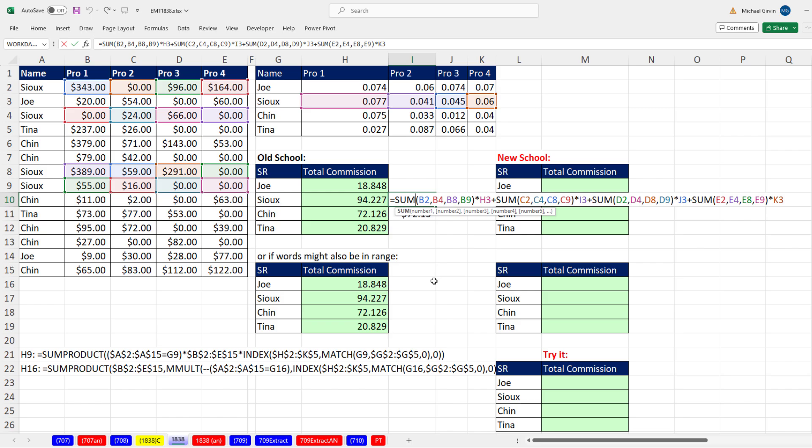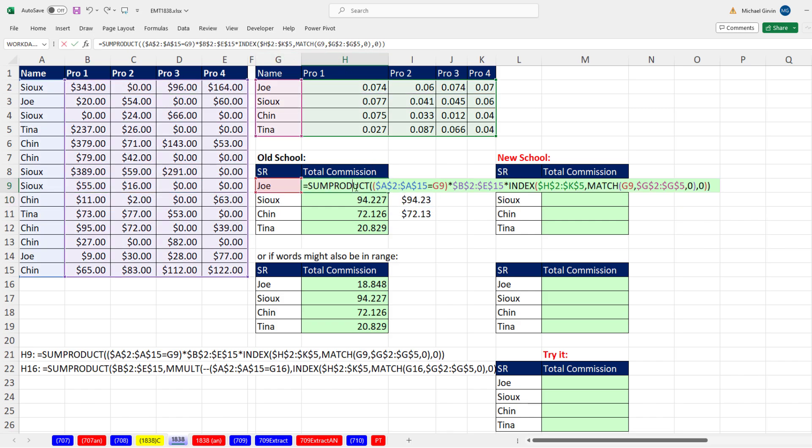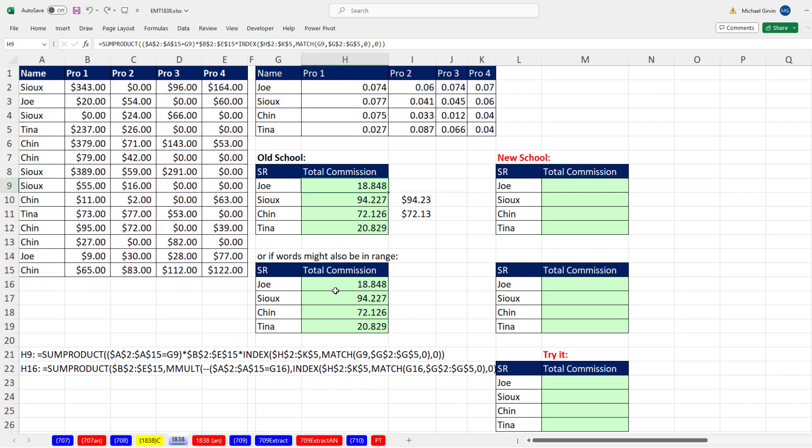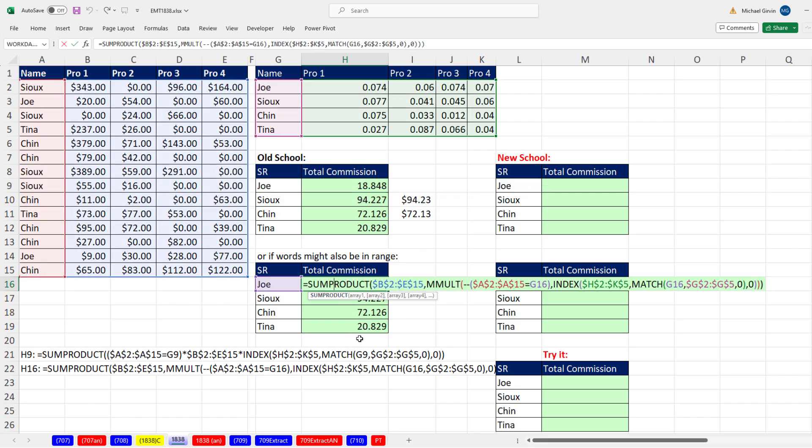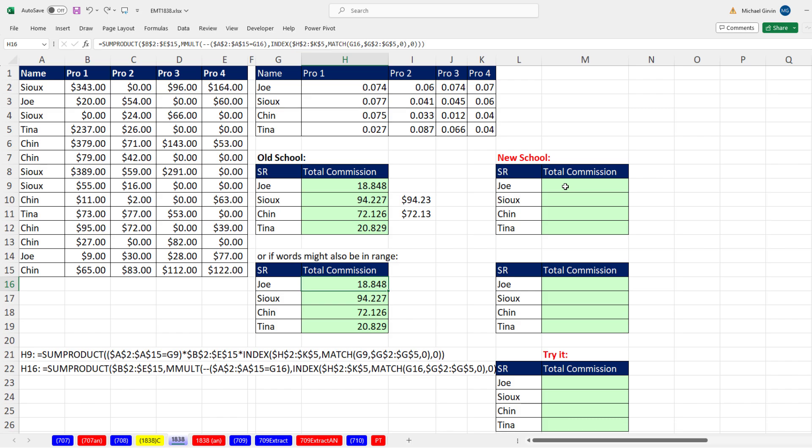This is one way to do it for Sue. We add it all together, the product one, and then multiply by this particular rate. Here's how we did it in the old days. This was another option. But in Microsoft 365 Excel, there's an easier way.